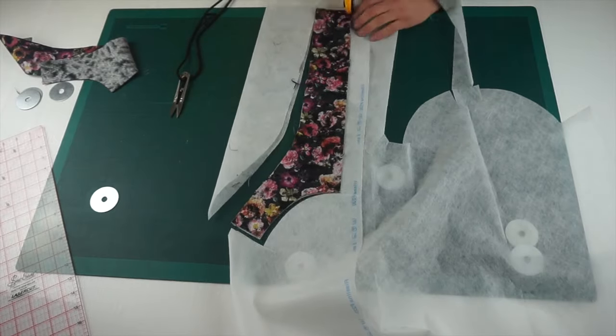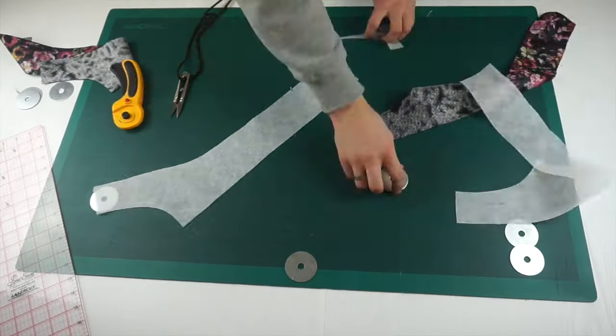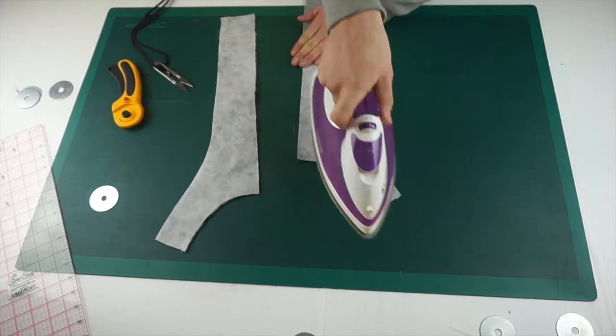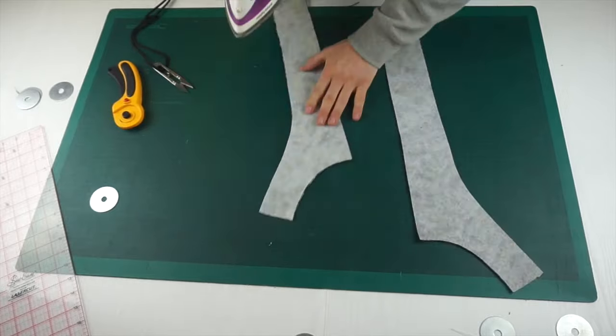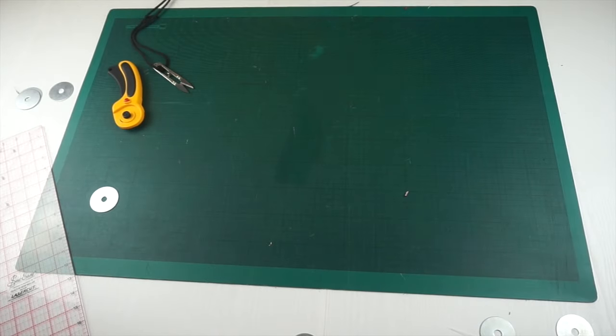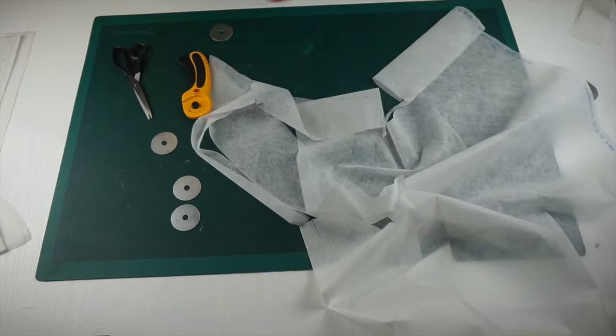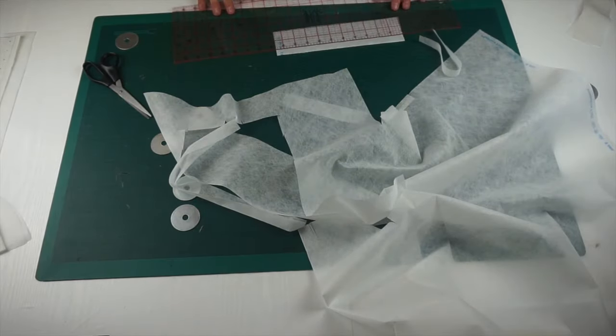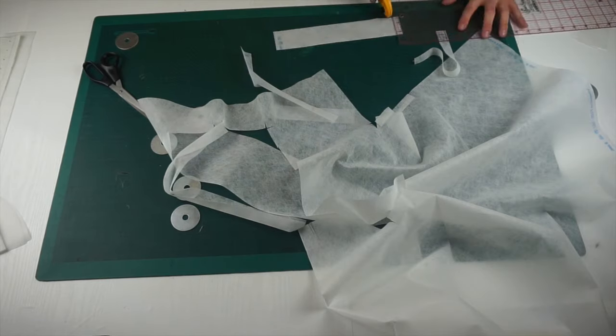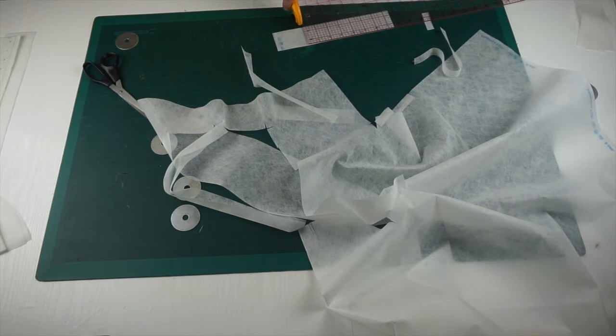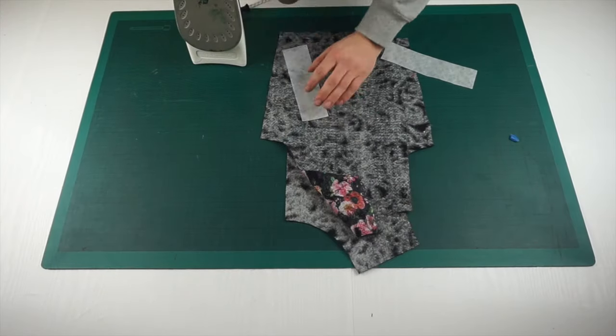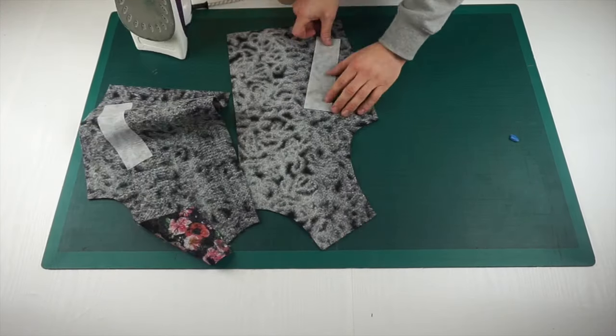Now into the final steps of this part of the video is that I cut out some interfacing for the front facing of the jacket and also some small sections of interfacing to keep the pocket nice and stable. I've just then ironed these onto the wrong sides of the garment.